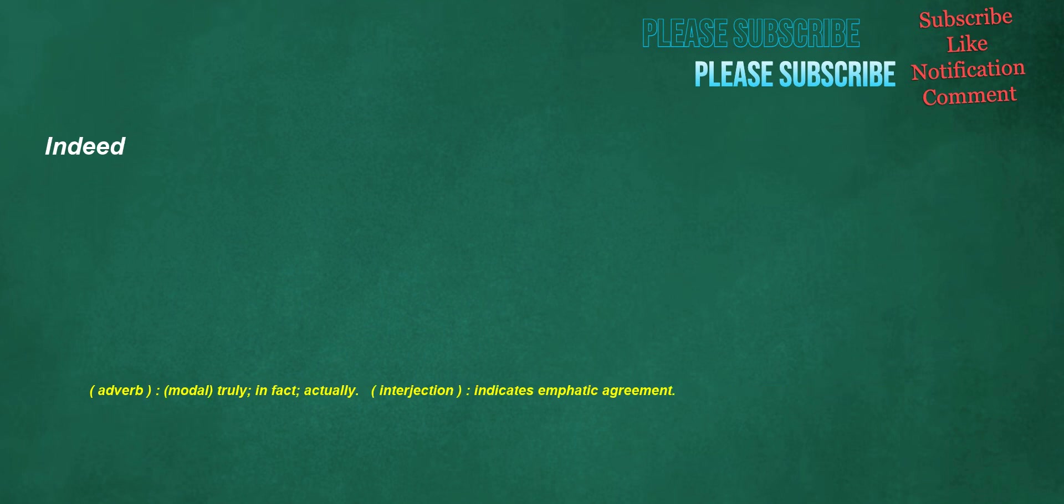Indeed. Adverb, modal: truly, in fact, actually. Interjection: indicates emphatic agreement.